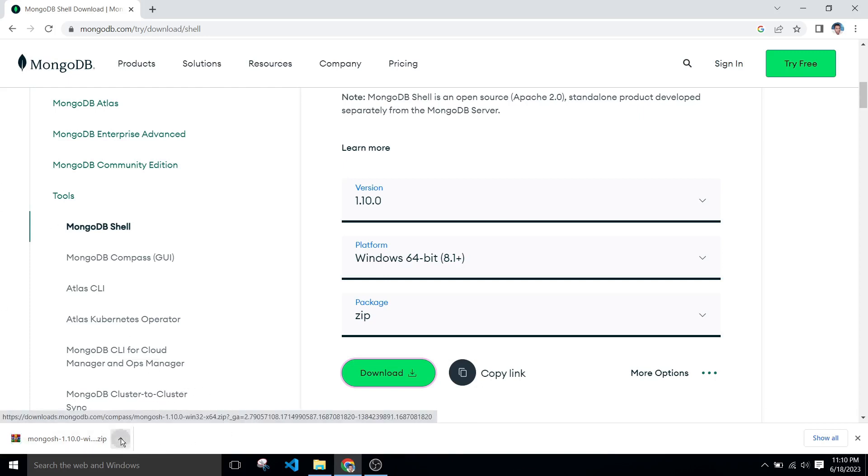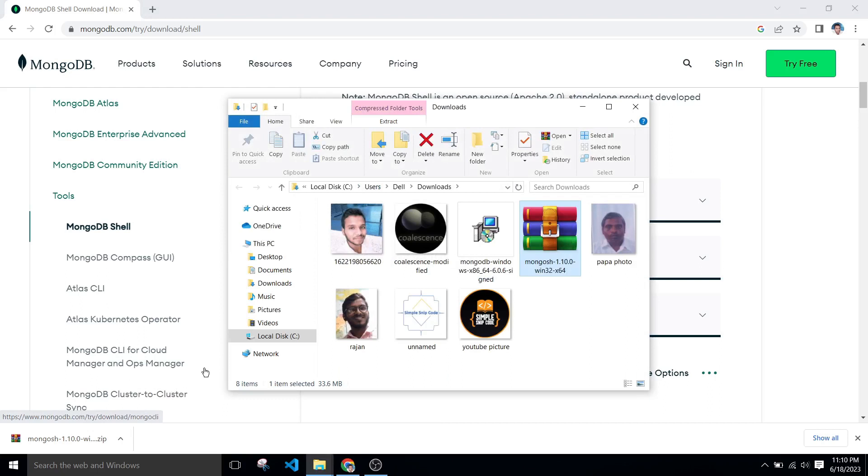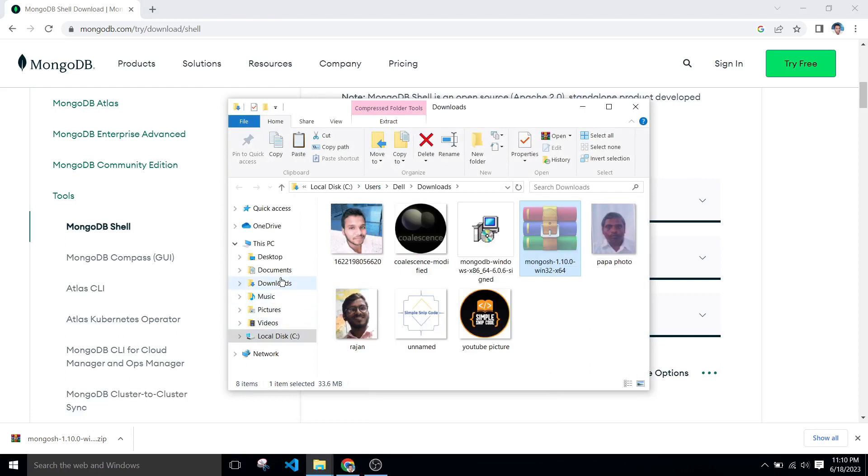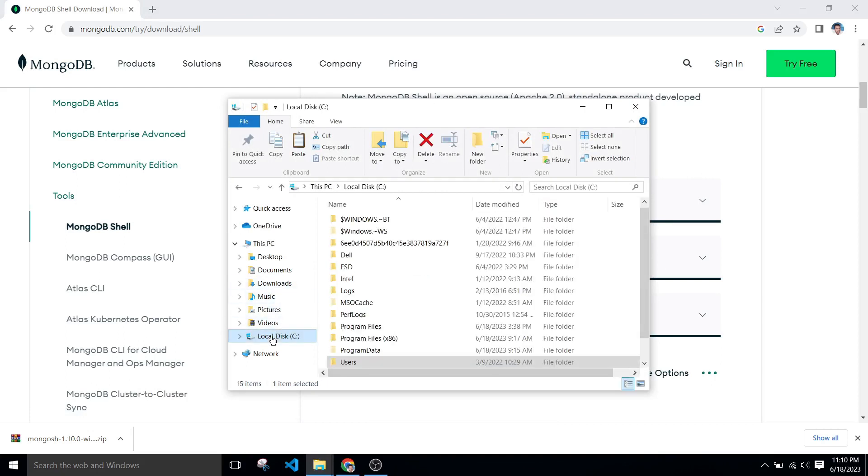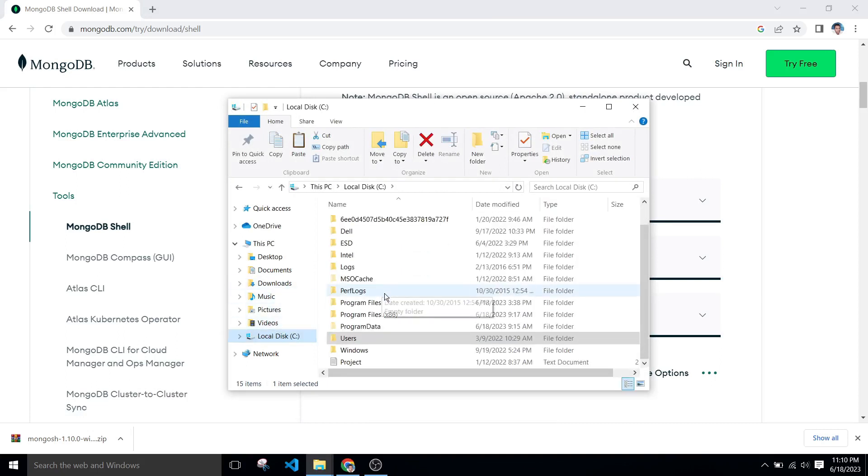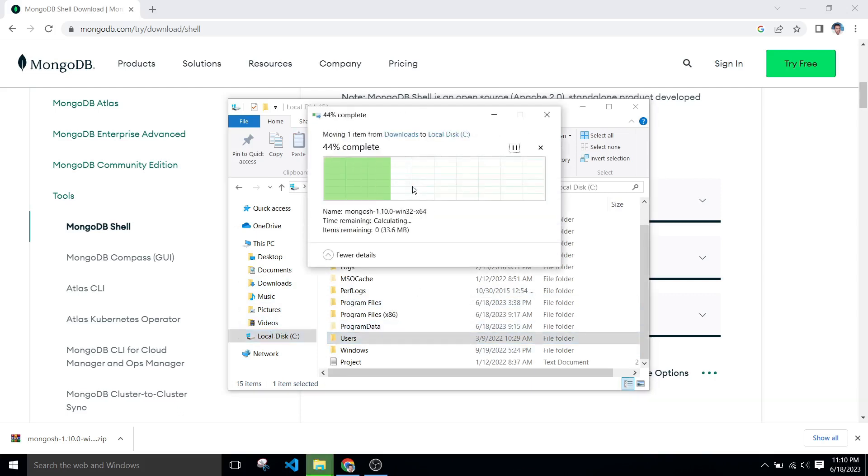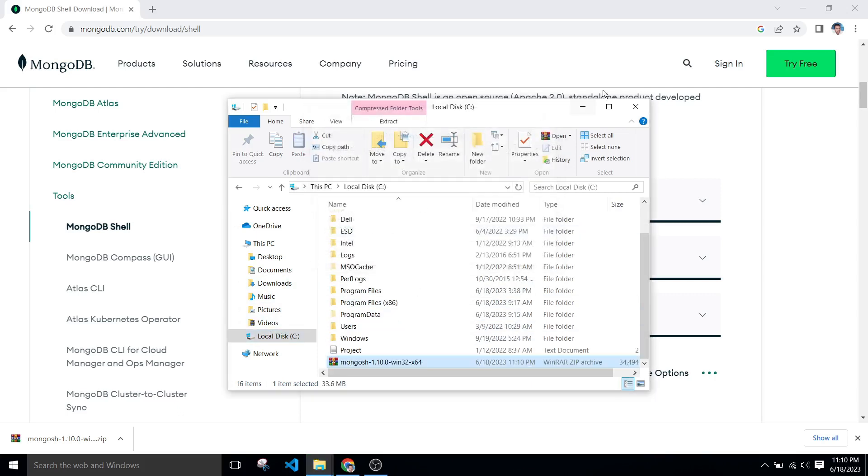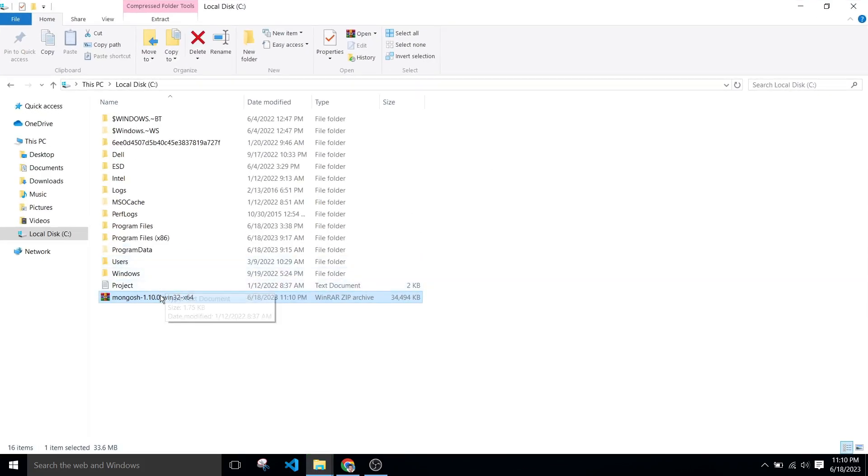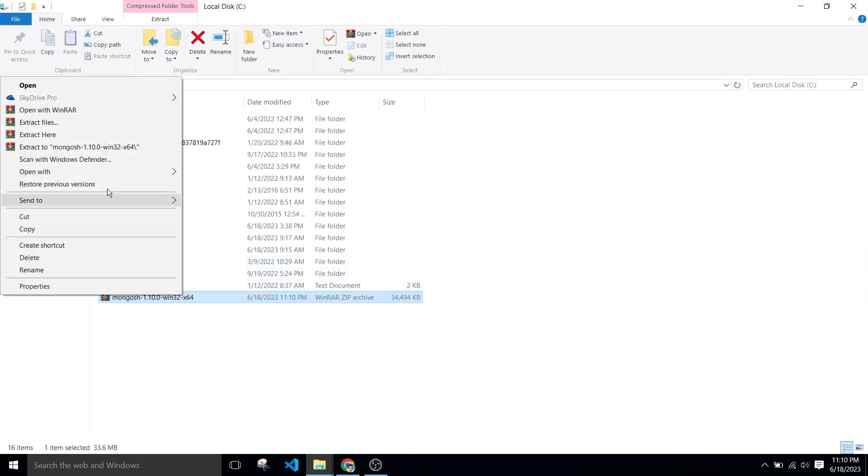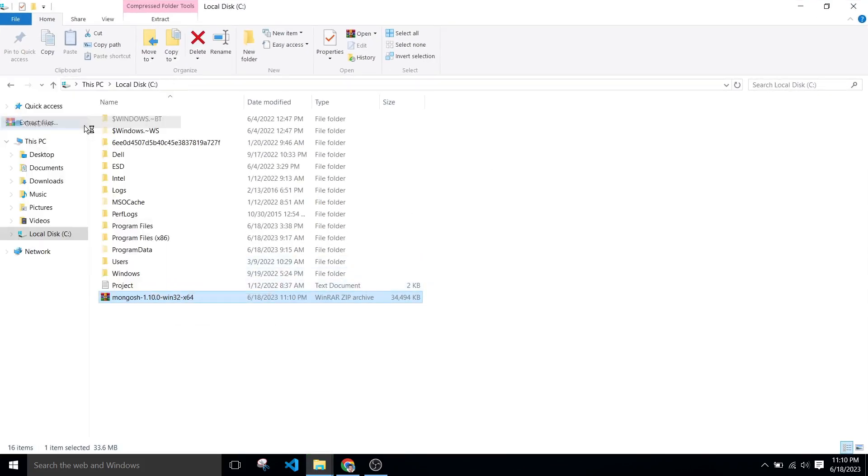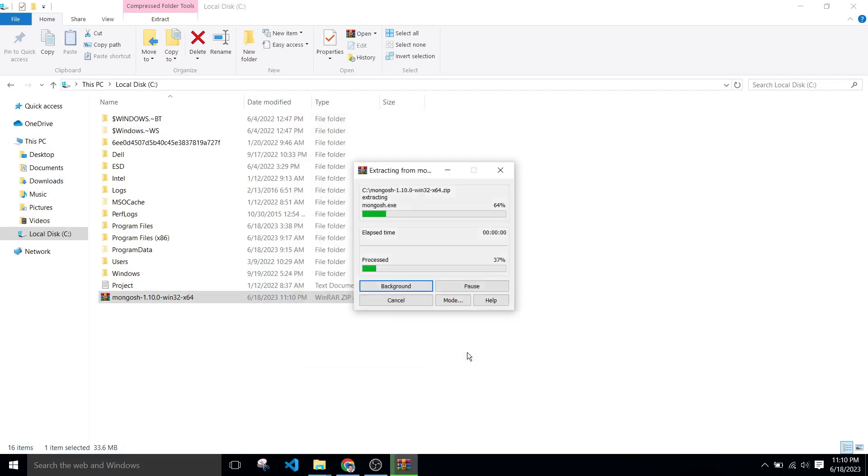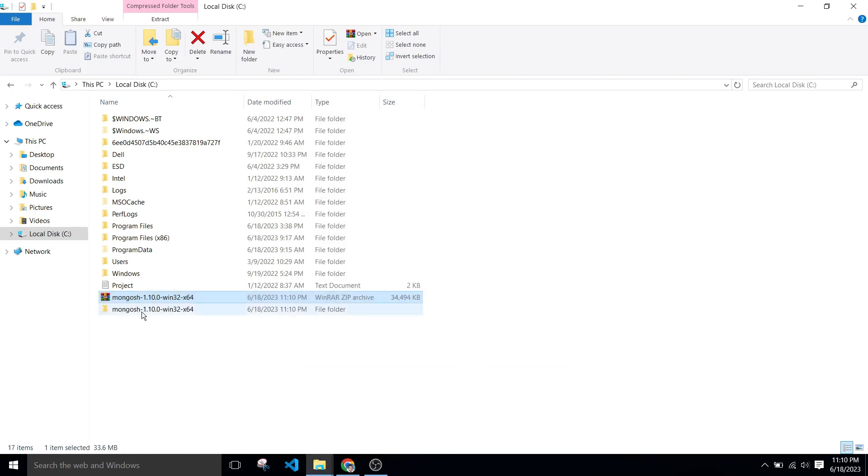After download, click on show in folder, cut this file, and go to C drive and paste it here.